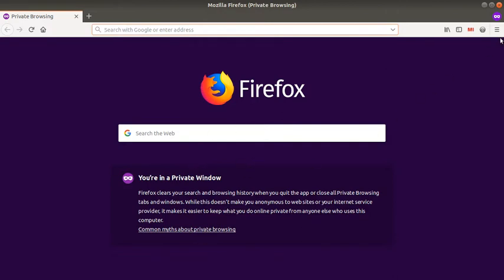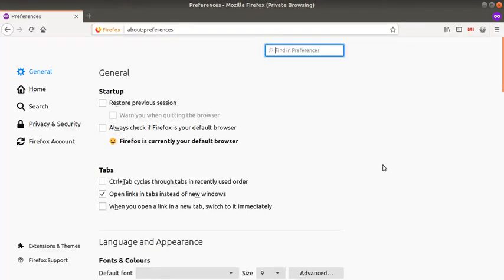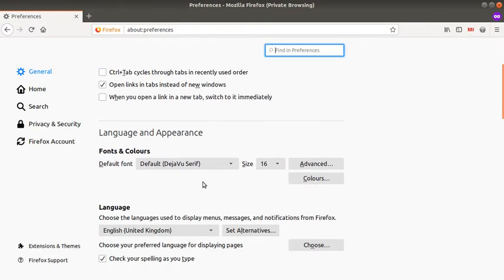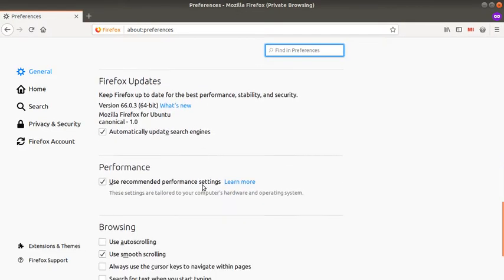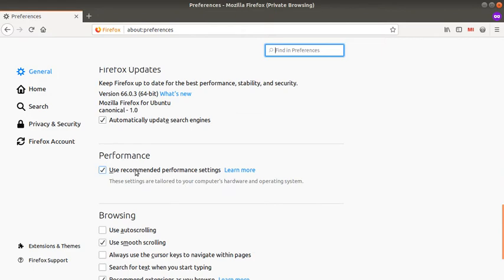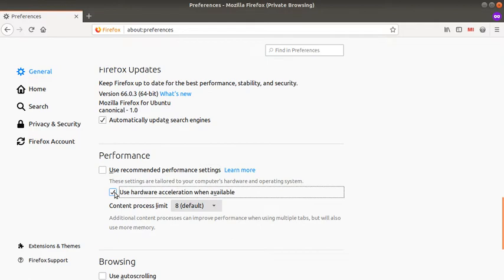All you need to do is click over here and then go to preferences. Down below you will see this given option for performance. You need to untick it.